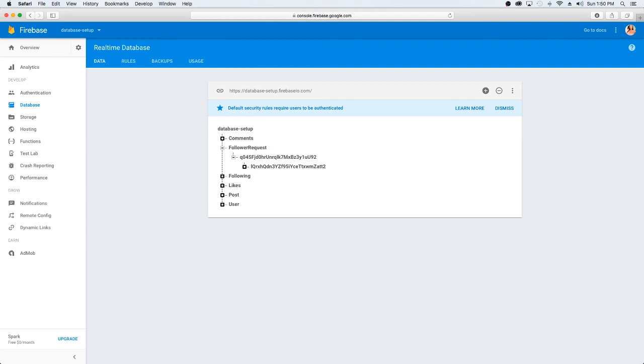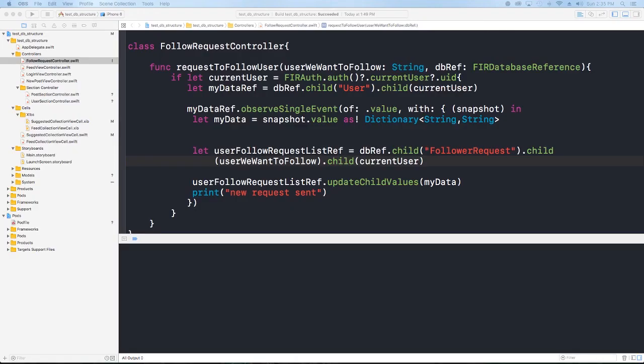So back to the video — we still have some work to do with this. One being: if our user's private, we need to handle that. So let's handle that in the next video. I hope you guys enjoyed this and I will see you next time. Bye.